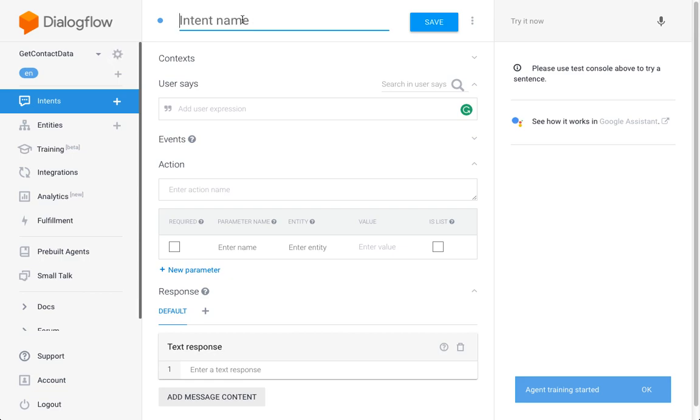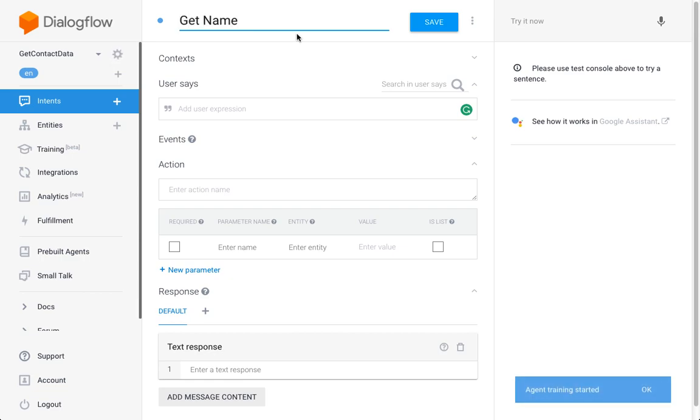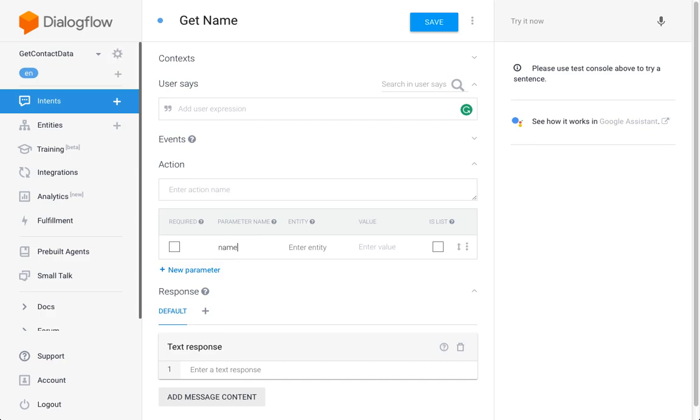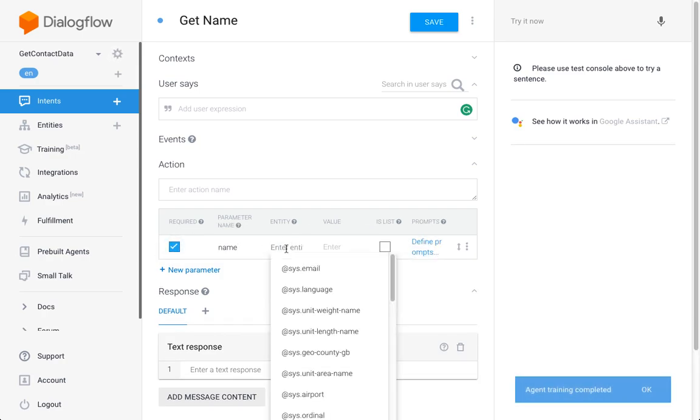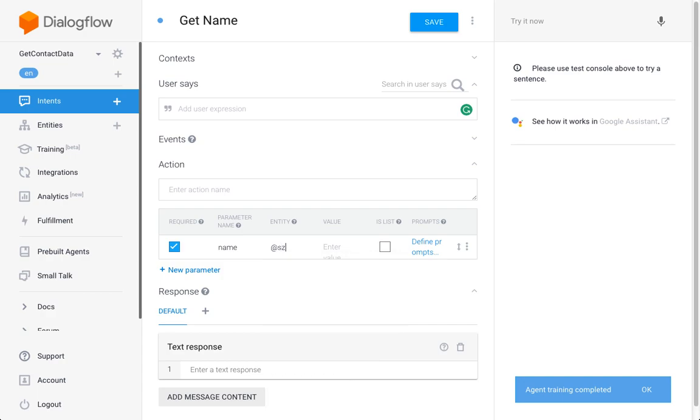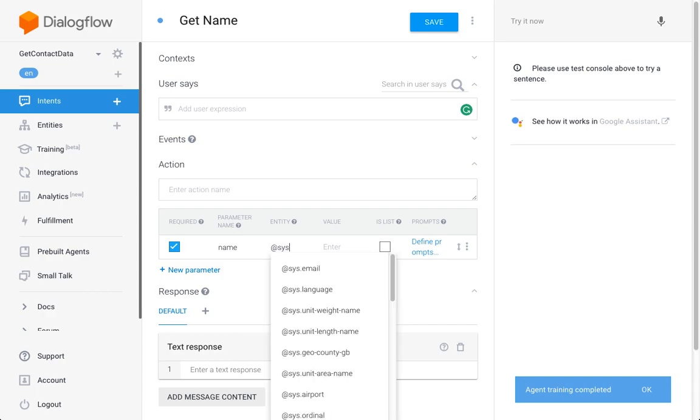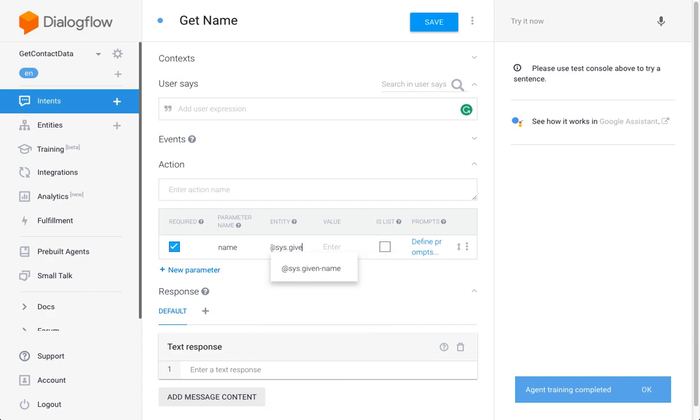I'm going to create a new parameter, set it as required, and I'm going to use the system given-name entity. I'm going to call it 'name' and we're going to enter a prompt similar to the last example.